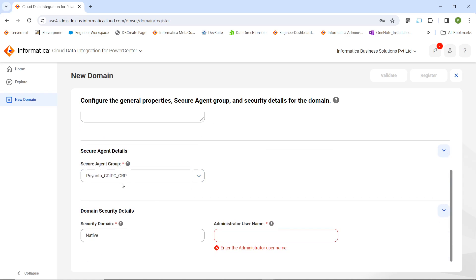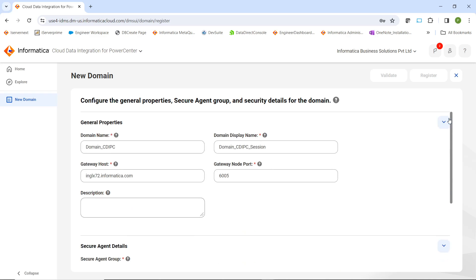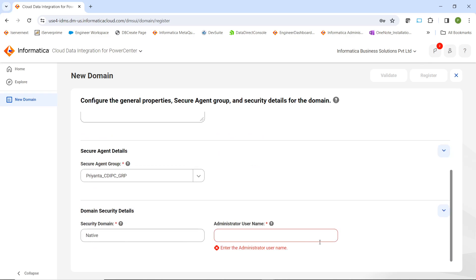Then we provide the secure agent group details where the secure agent is installed, the security domain which is native, and the administrator username. Currently, if you see the Validate and Register buttons on the top right side, they are grayed out. So we will go ahead and enter the administrator username.